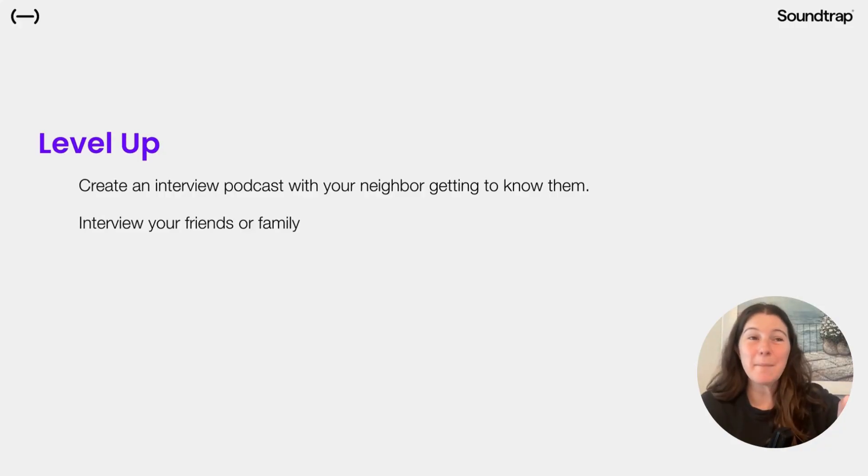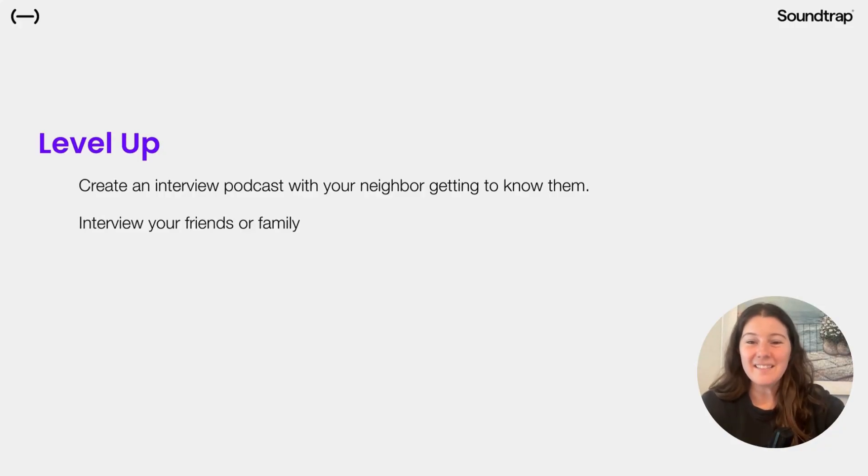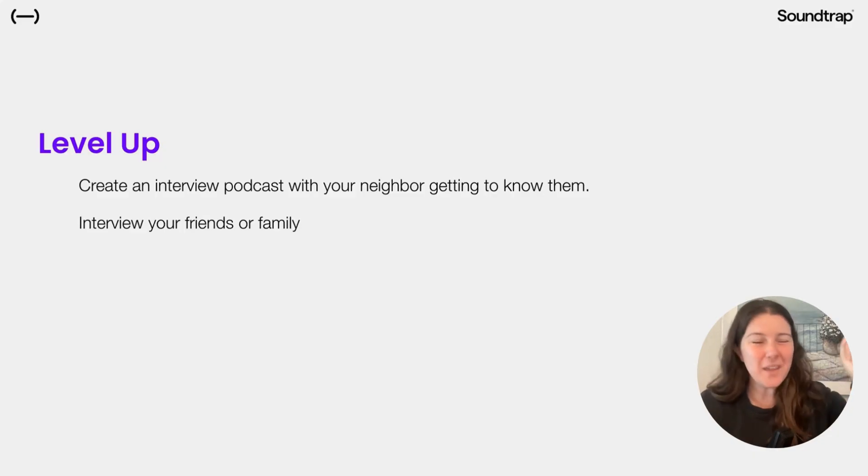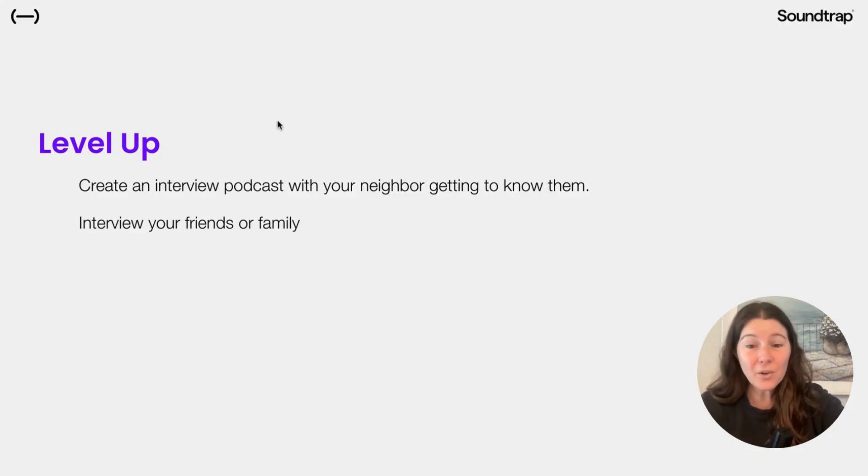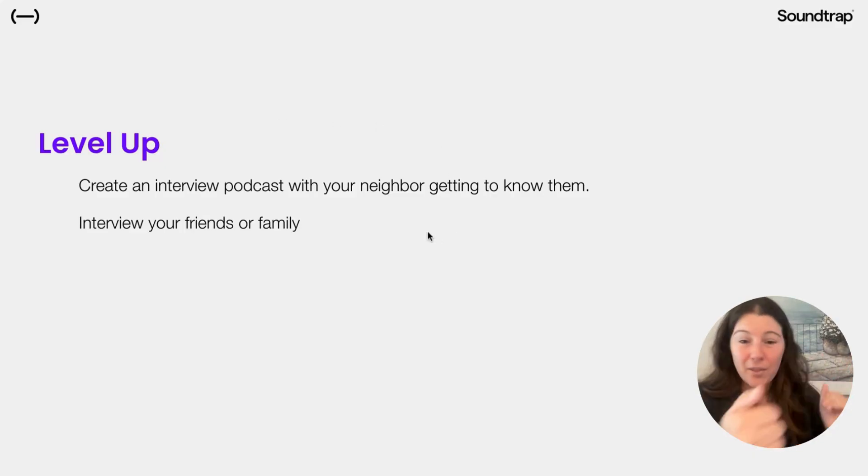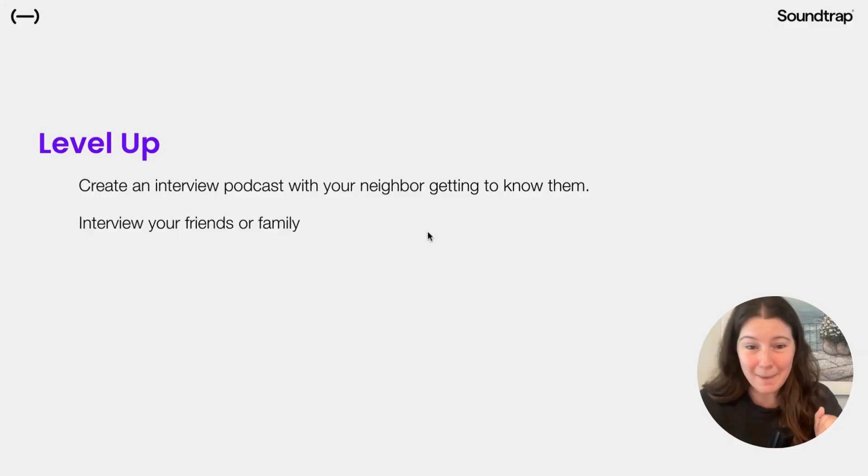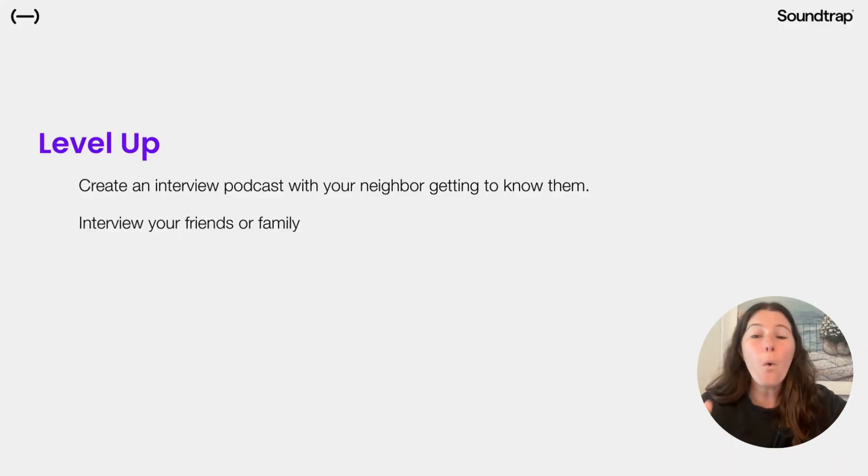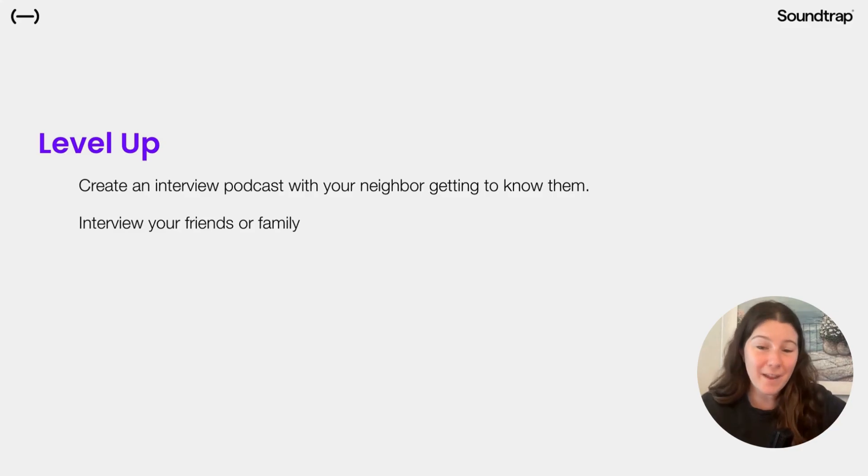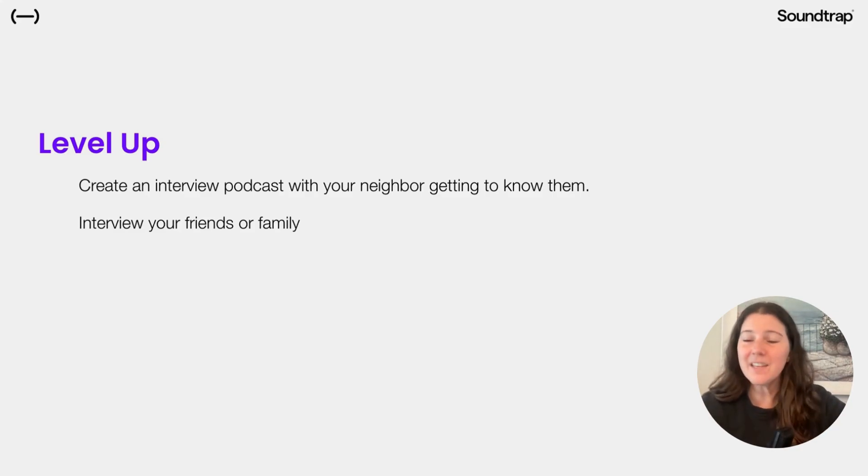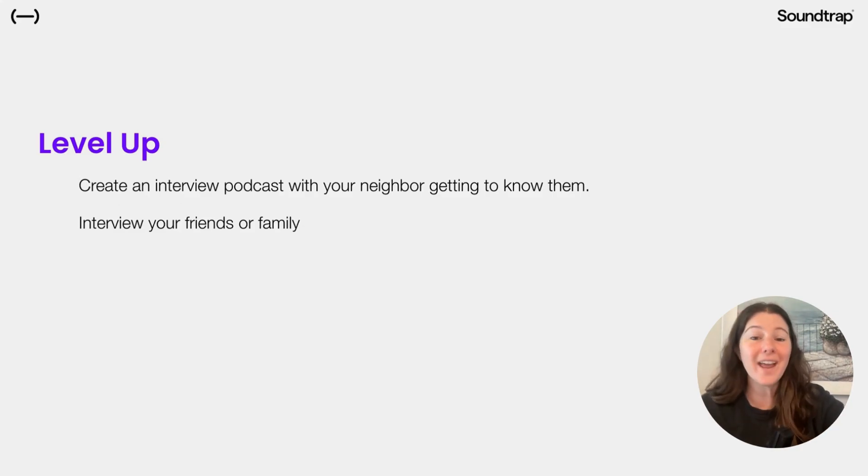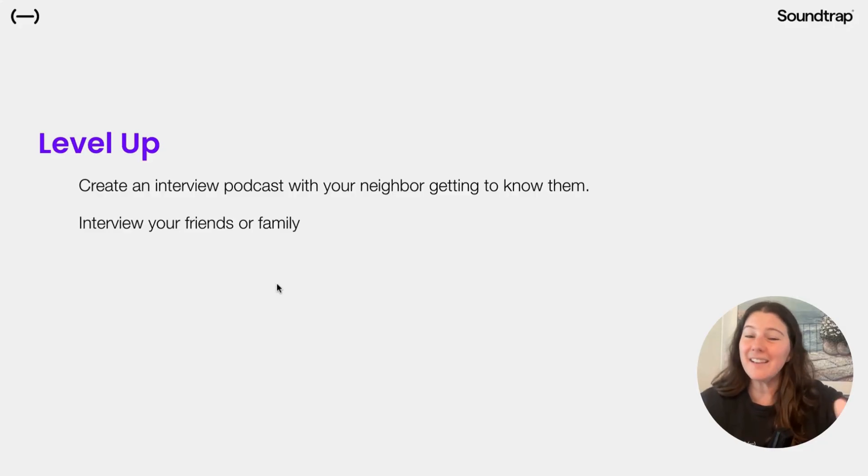Now that we've heard some amazing podcasts, now let's level up. Let's do the next step. You can create an interview podcast with your classmate and get to know them. Or you can interview your friends and family and get to know them. Soundtrap lets you do all of that on any device. So you don't need to be in class to do that.